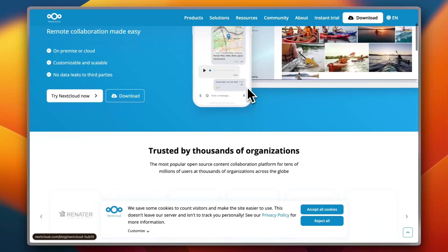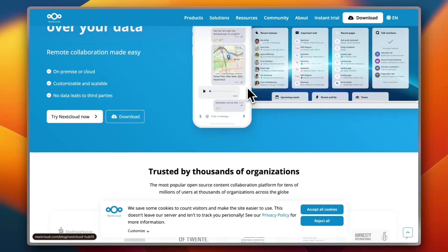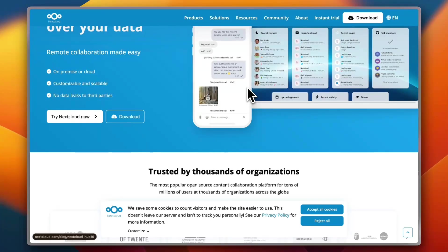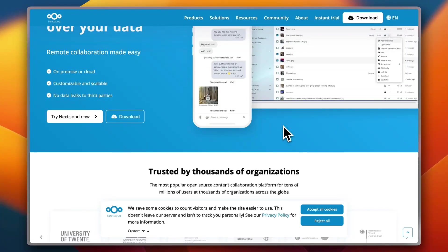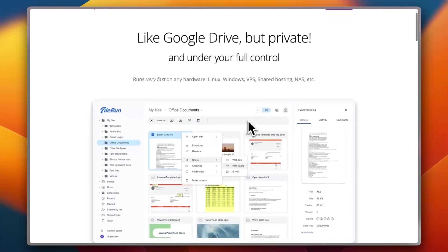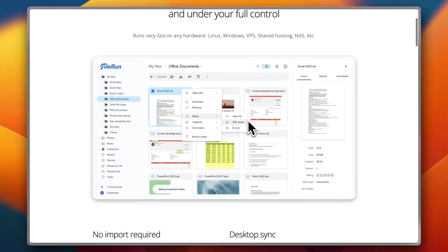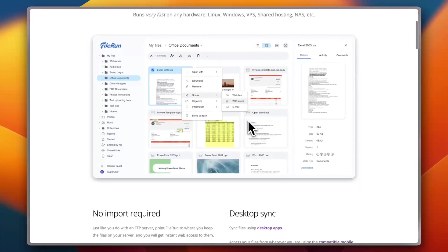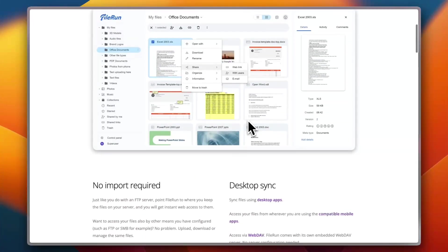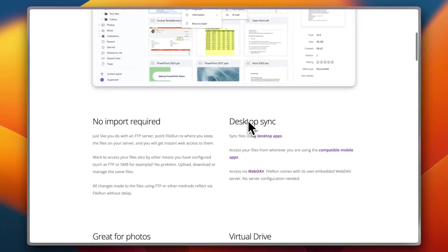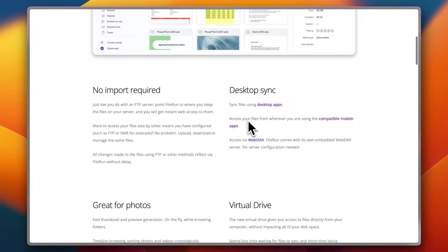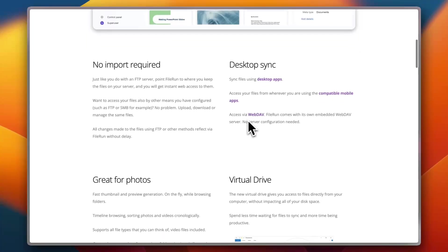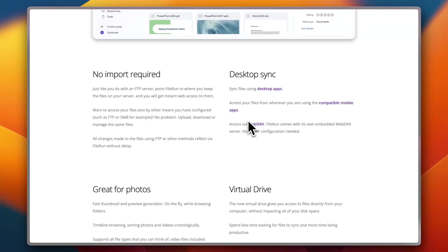And finally, there is FileRun. FileRun is a lightweight file manager with a surprisingly solid photo viewing experience. It supports RAW formats, has a responsive gallery, and offers quick previews even for large photo collections. Users on Trustpilot love how fast it is, especially on low resource servers.